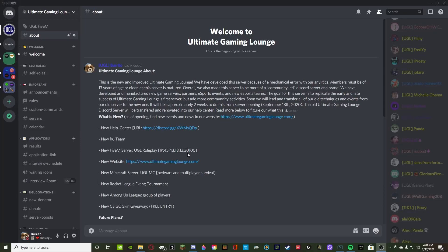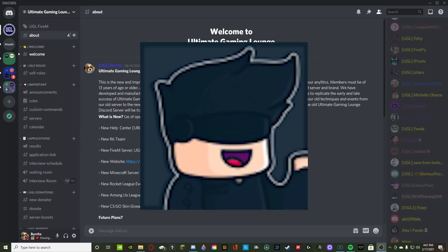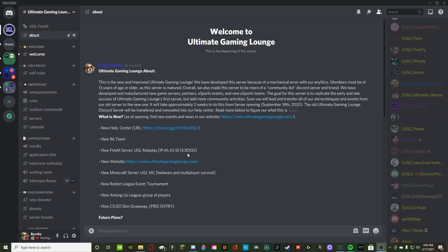Hey guys, before the video starts, I wanted to say thank you to my Patreon, WolfGaming208. I really do appreciate it, and if you guys want to support my Patreon, you can find the link in the description down below.